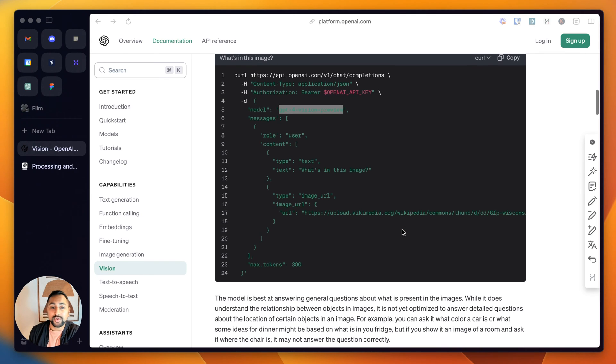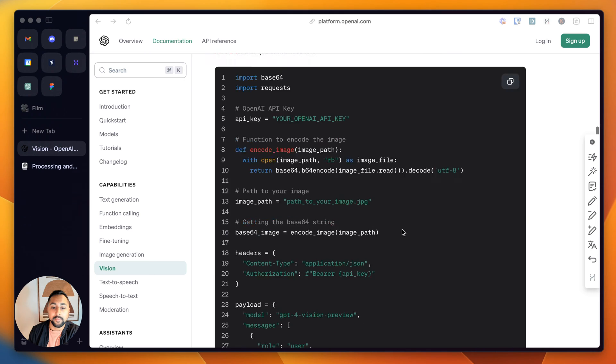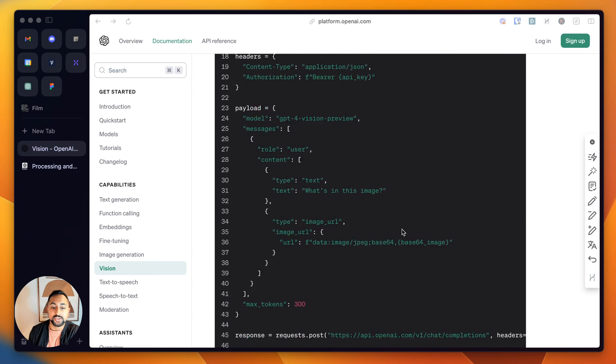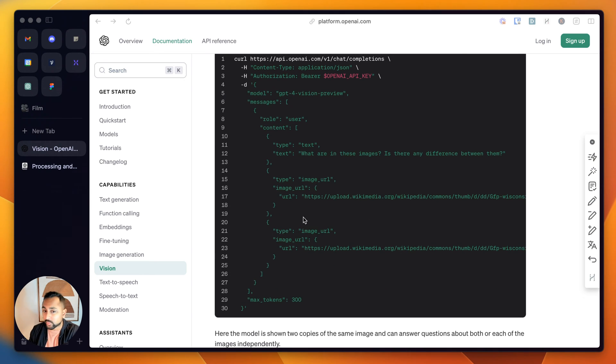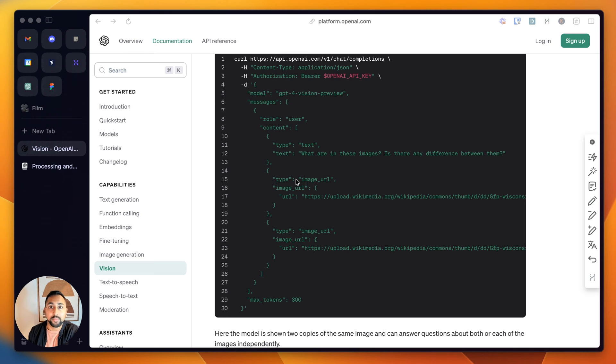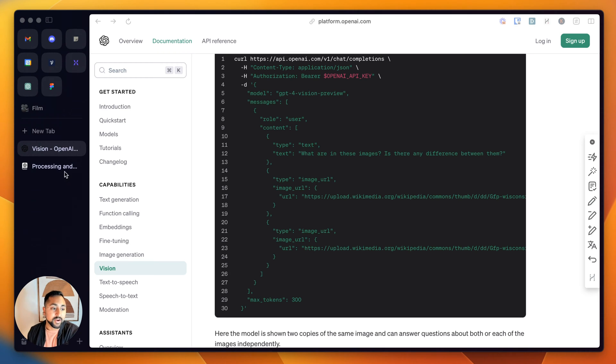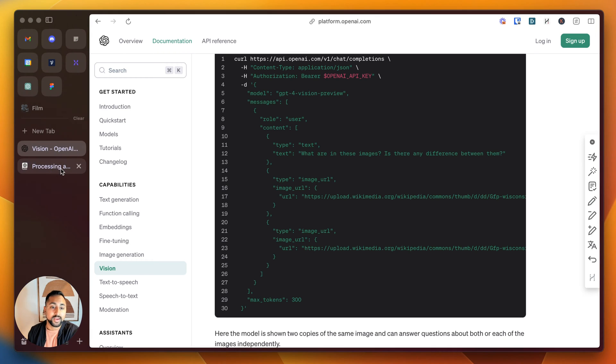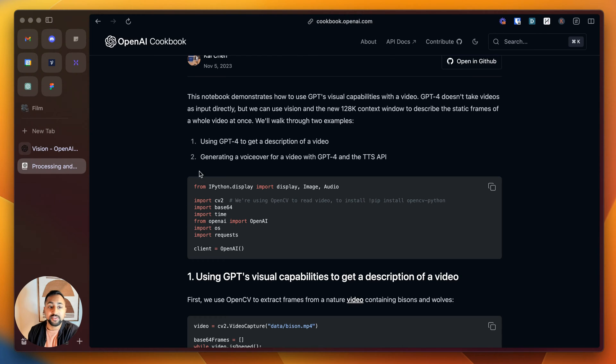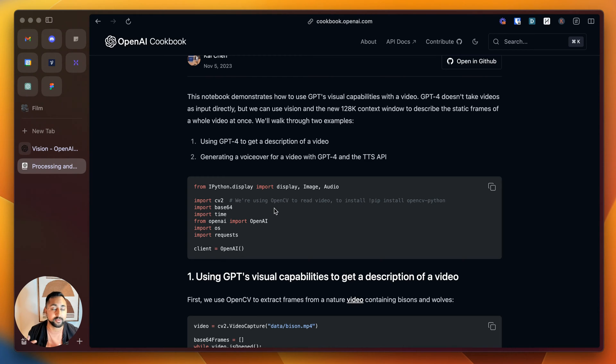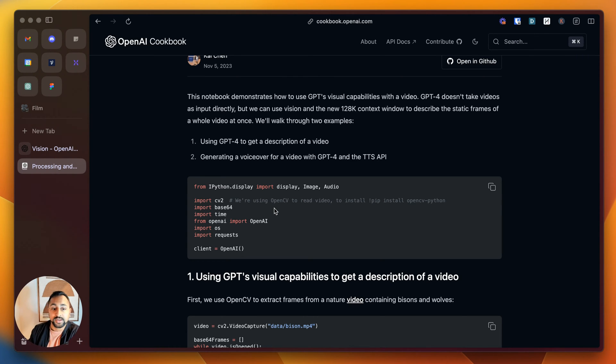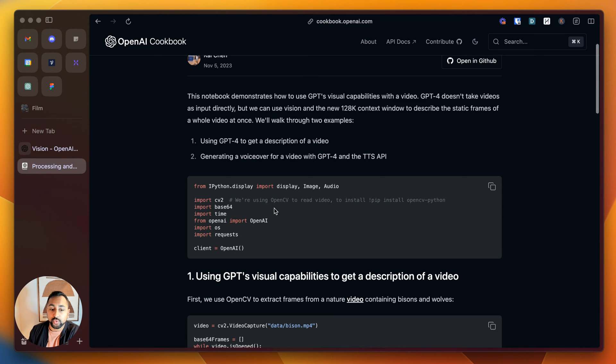The first one is that you can actually send multiple images in with your GPT-4 request. This becomes really powerful when you start to think about different applications. For example, if I wanted to process a video, that's where I would start to use multiple images.